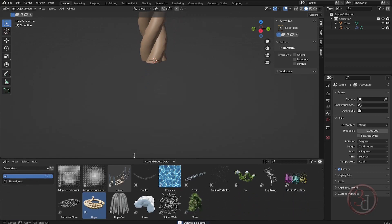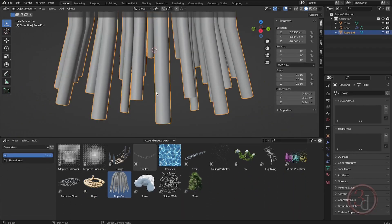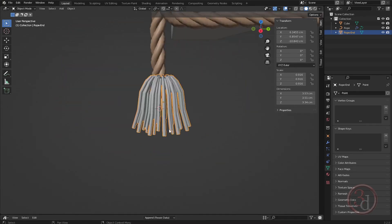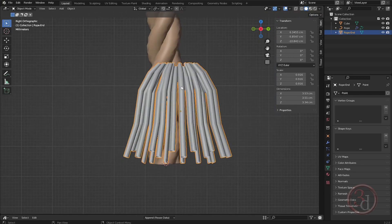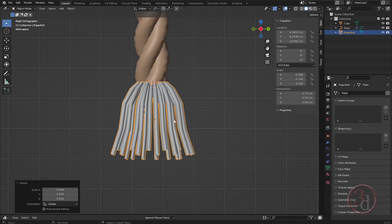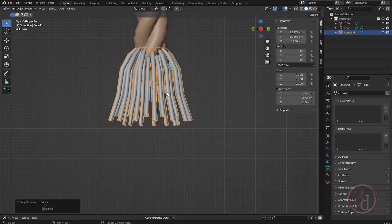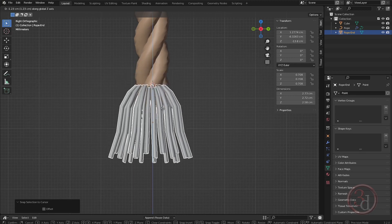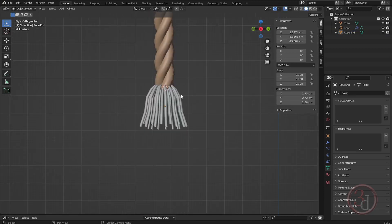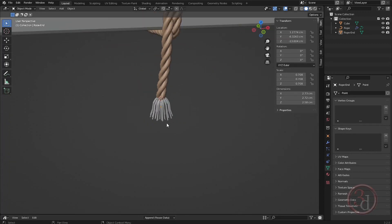Here it is — the rope end. I'll just drop it in the scene. It's way big, so I'll scale it down slightly. I'll select 'selection to the cursor' — I was just snapping it to the location. Now you get the idea of where this is heading.